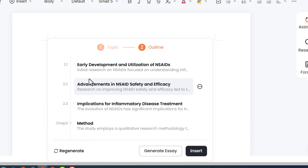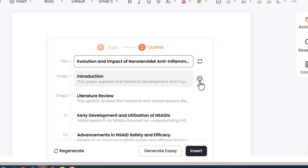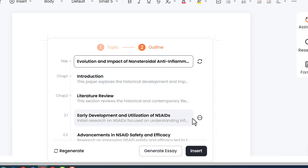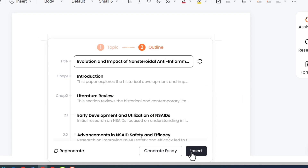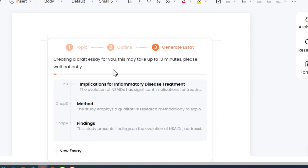When you are done with the outline, if you want to make any changes, you can delete specific information you don't want to keep, or add further chapters or subheadings to expand the information. After finalizing the outline, click generate essay. It will take some time to generate your essay since this is a quite lengthy essay covering all chapters of the essay or thesis.